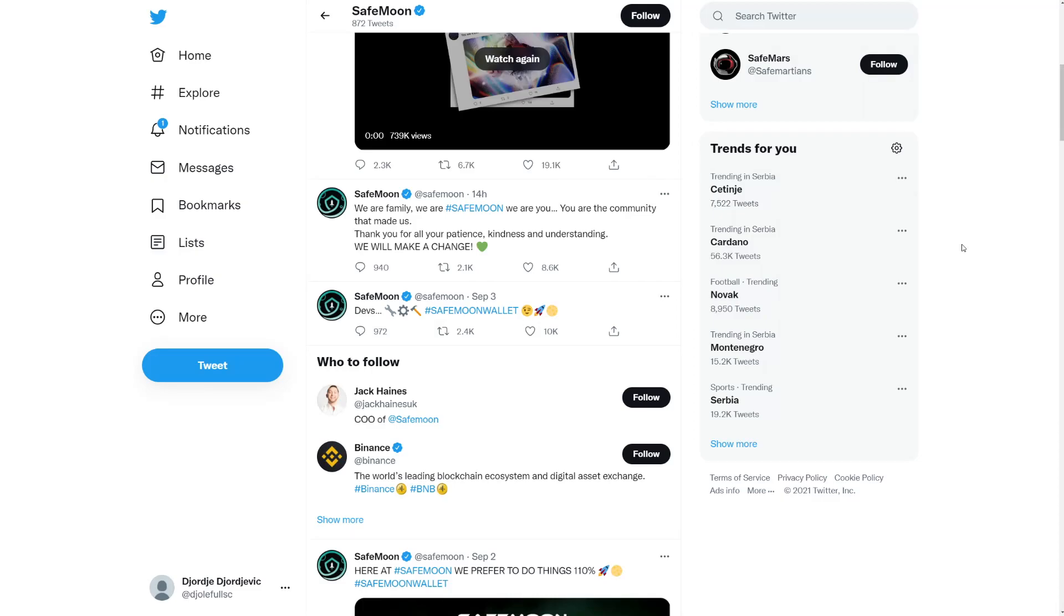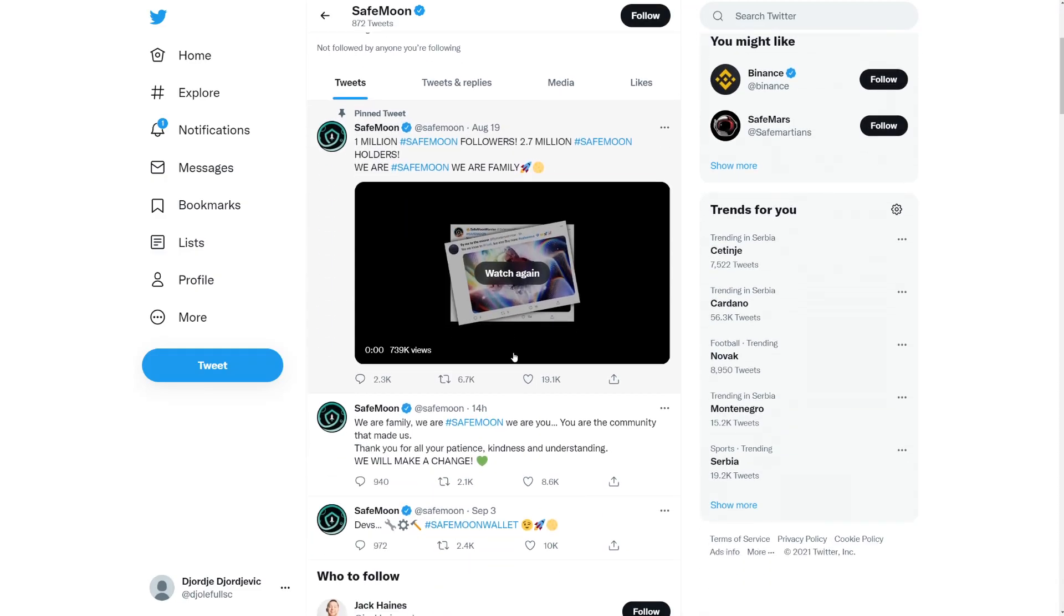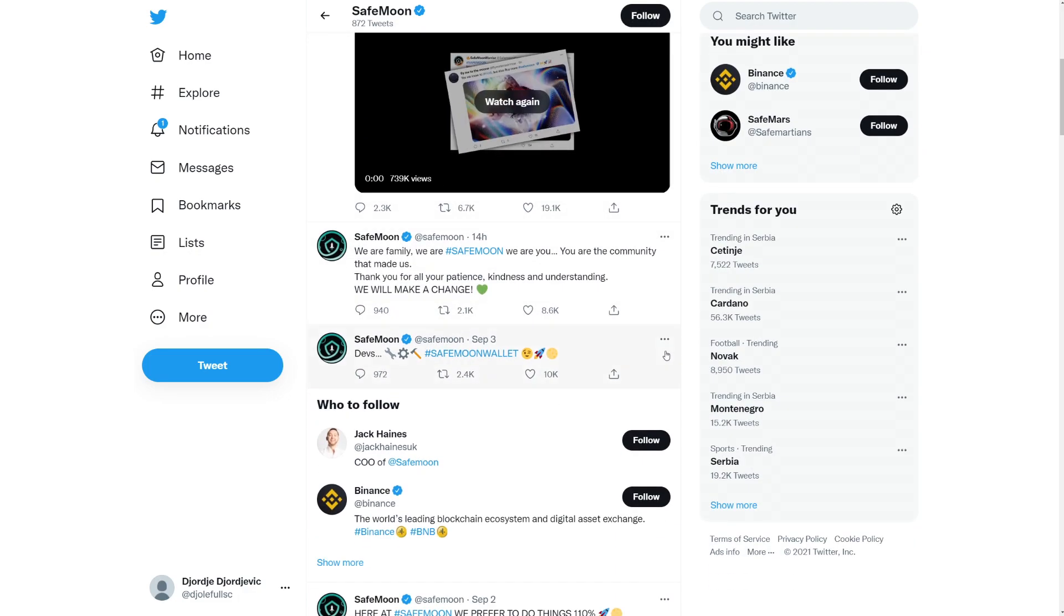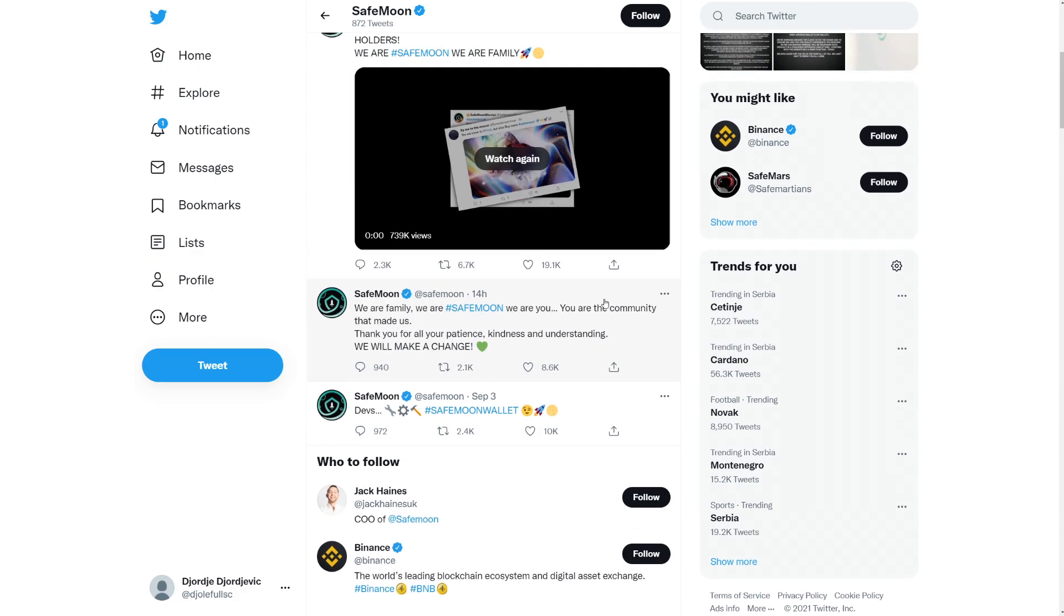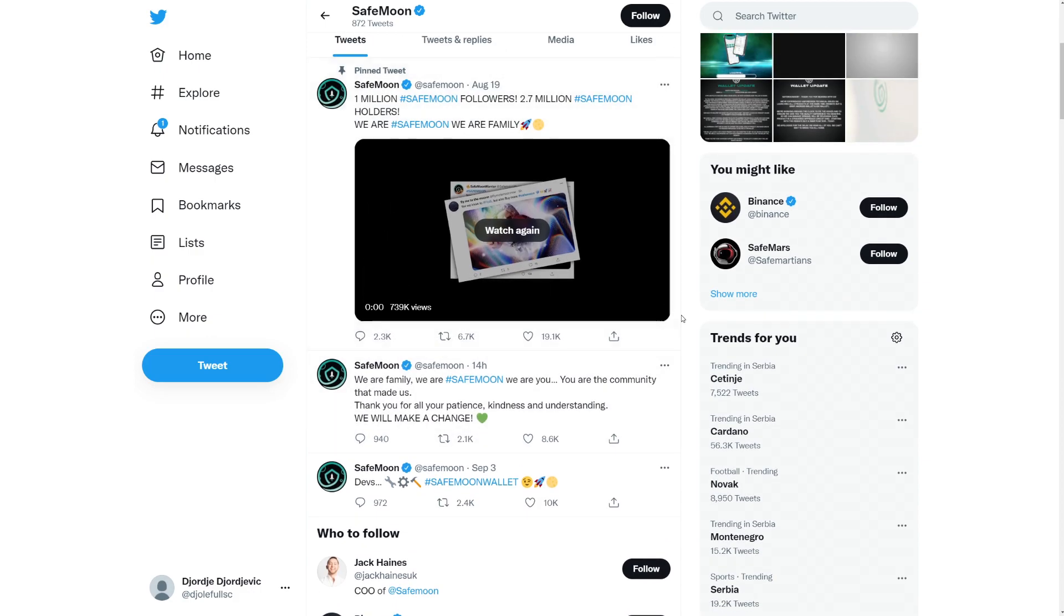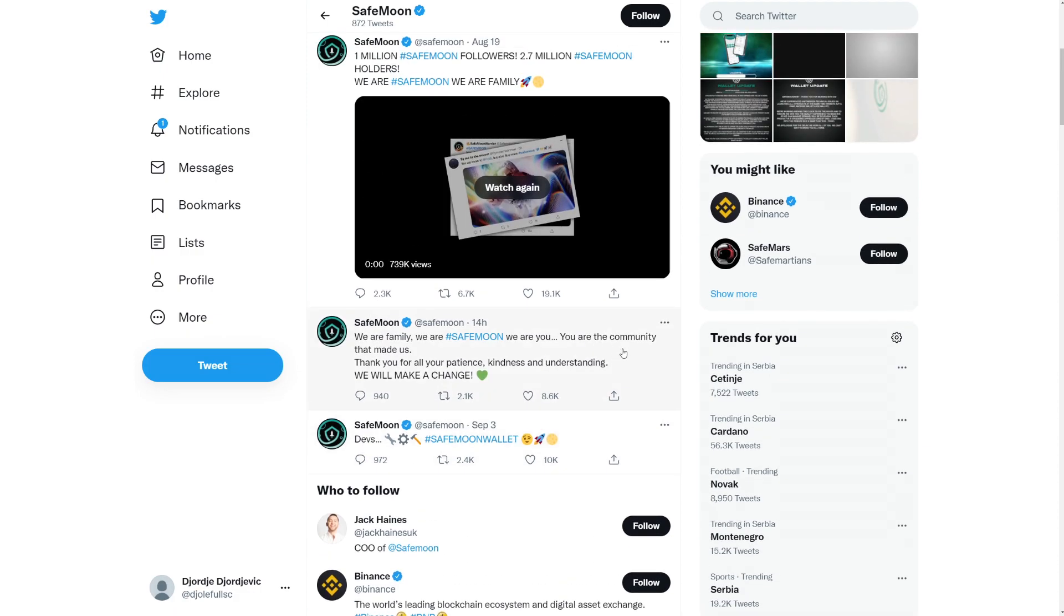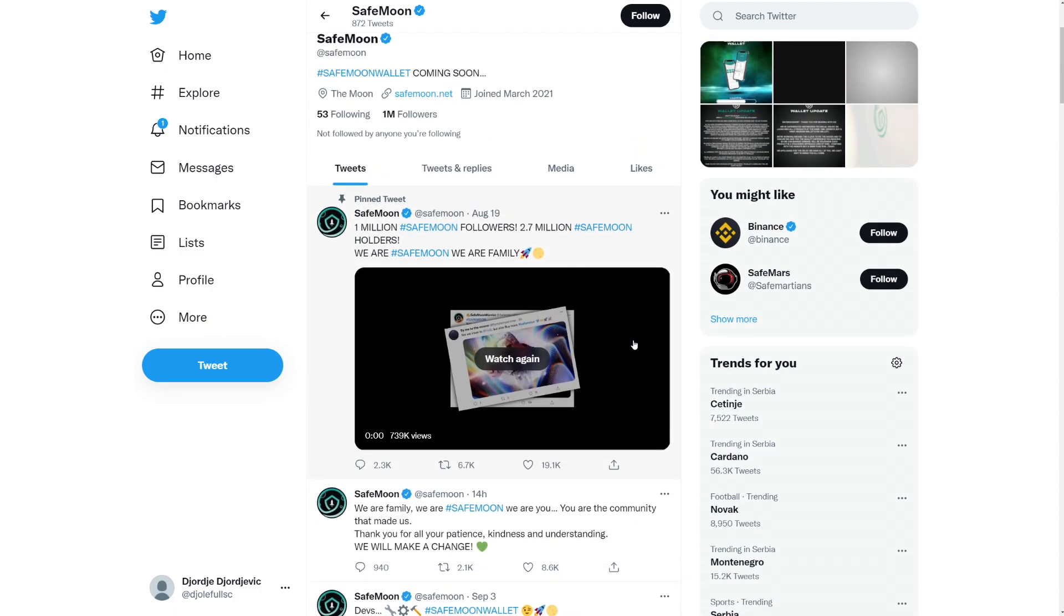Today we have a ton of updates here for SafeMoon, so let's begin. Here we are on the SafeMoon Twitter. We have a couple new posts here saying just devs here, SafeMoon wallet, and that's about it. So the devs are really hard working on the wallet here, which is just amazing to see. And we have a cool post from SafeMoon saying, We are family, we are SafeMoon, we are you. You are the community that made us. Thank you for all your patience, kindness, and understanding. We will make a change.